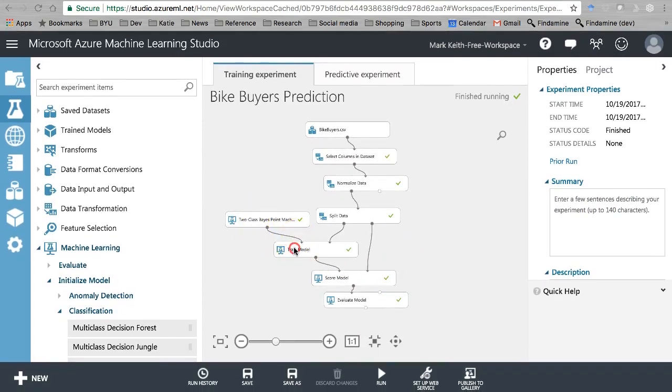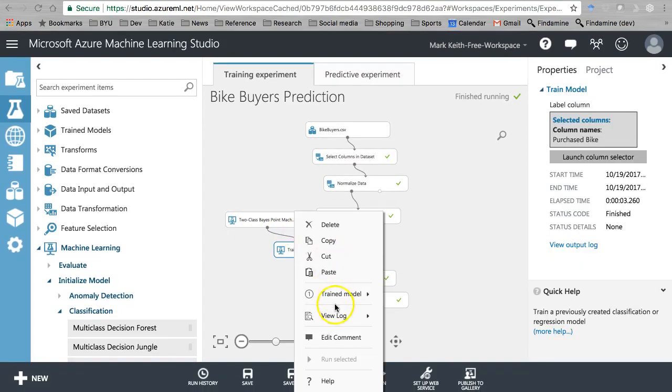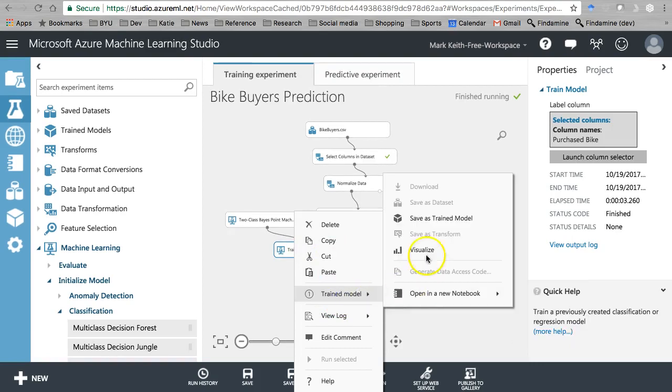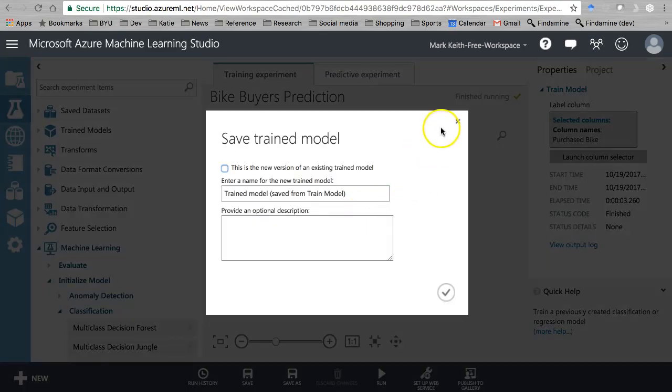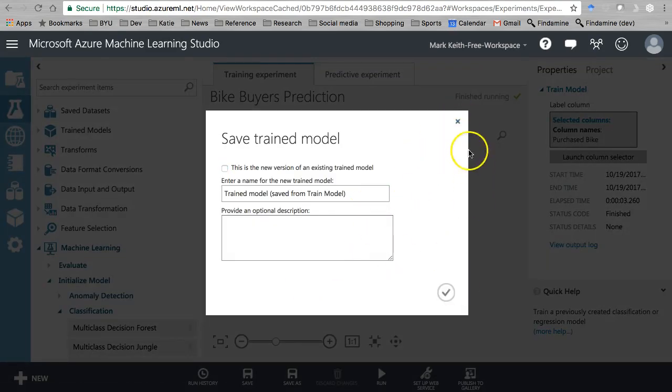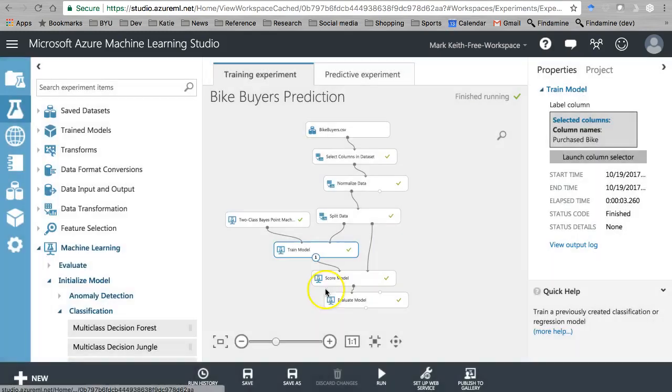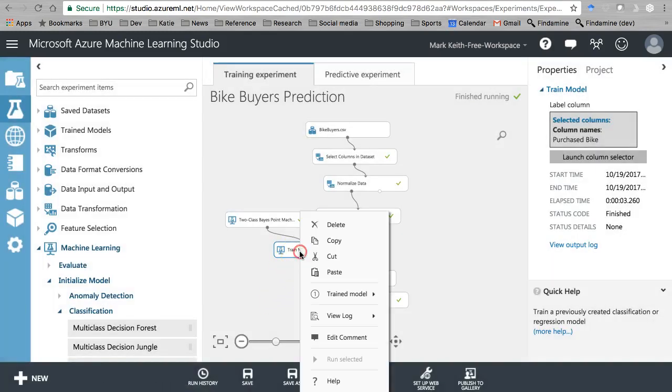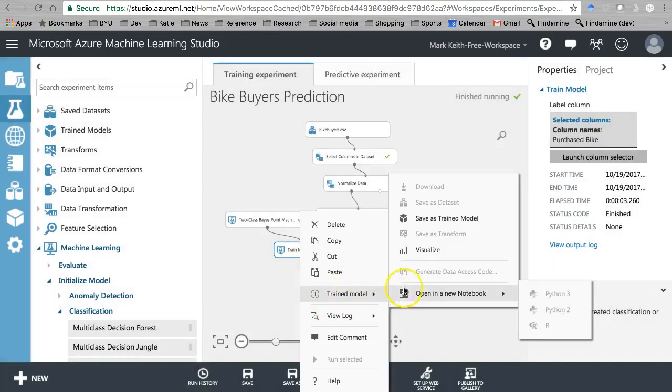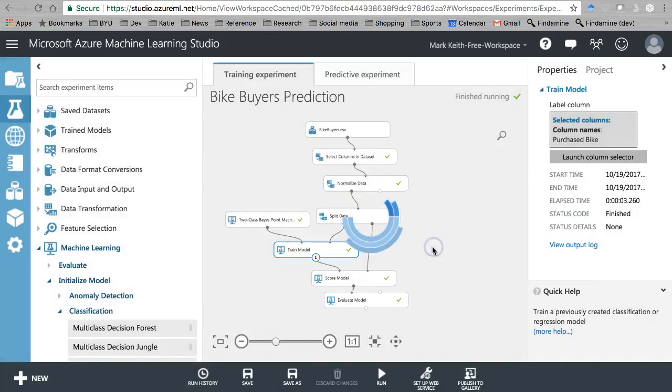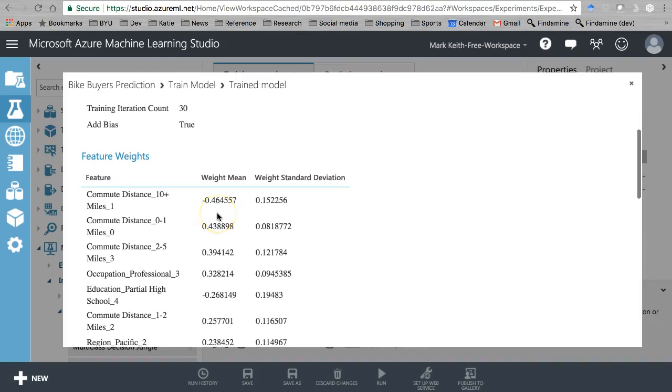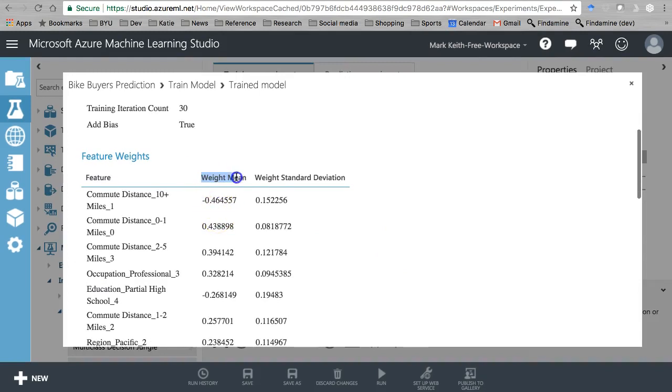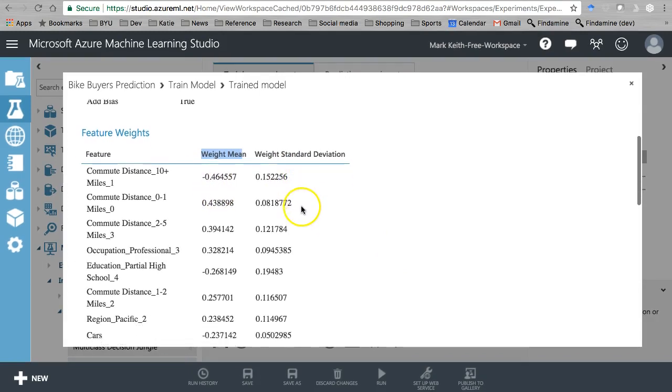Let's see what it gives us here in our trained model. Here we get the coefficient as well as a standard deviation for the coefficient.